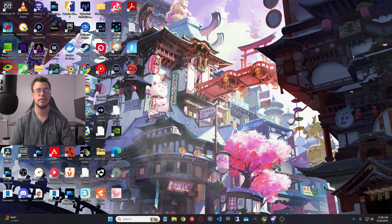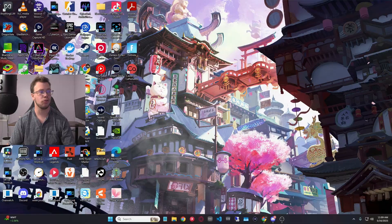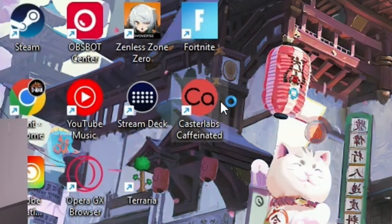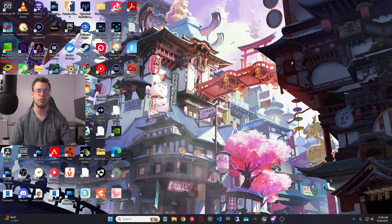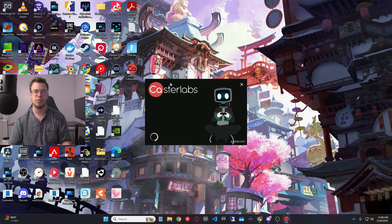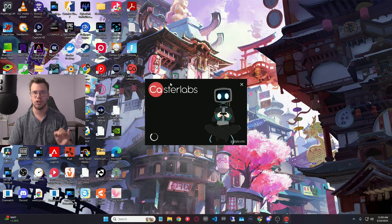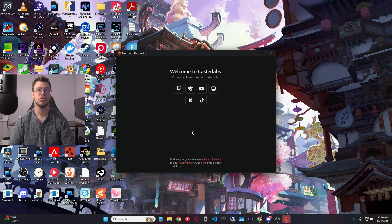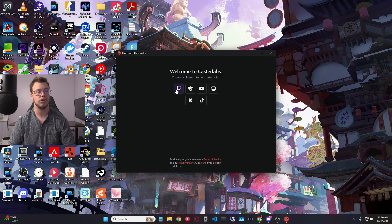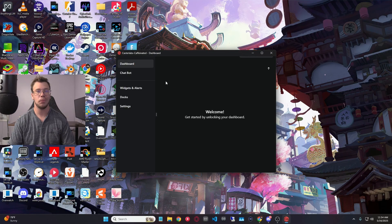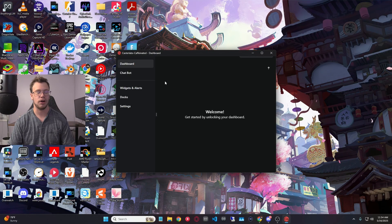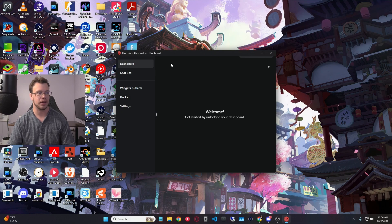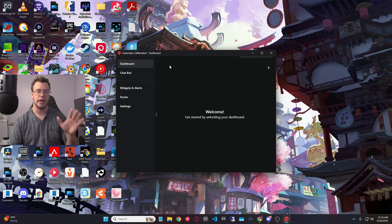Now that Caster Labs is downloaded on your computer, what you want to do is open Caster Labs, and when you open this up, you will need to sign into a platform of choice. So me personally, I'm going to sign into Twitch with it. Once you sign into your Twitch or whatever platform you chose, you'll get access to the application here.